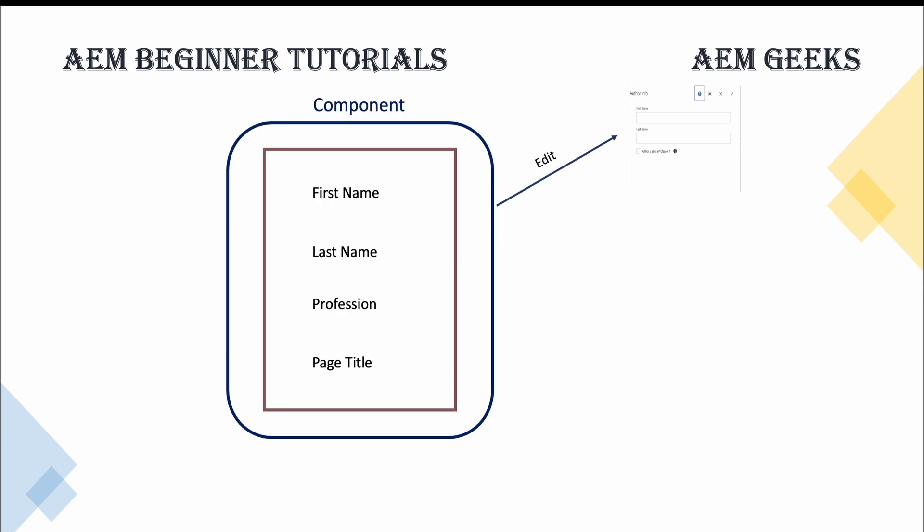As soon as you save this data, means this dialogue field, the information is stored in Java Content Repository, means its nodes. Nodes are created under pages which I have already explained and showed to you in CRXDE. Once you have this data stored in JCR, there are multiple types of API which is used to fetch this data and provide to rendering languages.